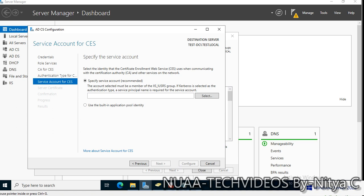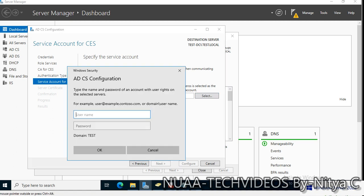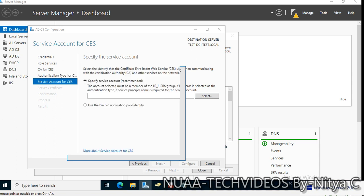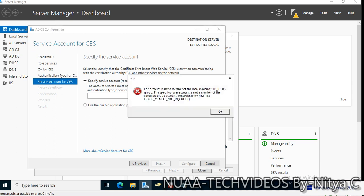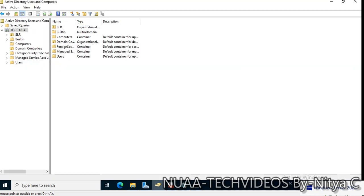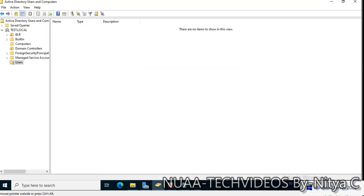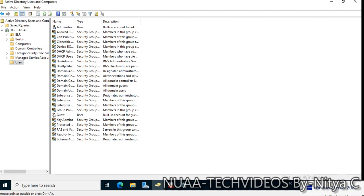Windows integrated authentication is fine, let's leave it as default. Click next. Specify the service account here. The account selected must be a member of IIS user group. I do not have any certificate account, I will use my same account that has multiple roles assigned. This account is not a member of local machine IIS user. The specified user account is not member of specified group.